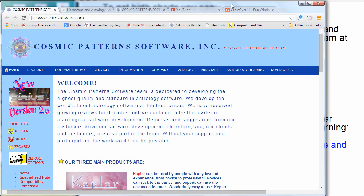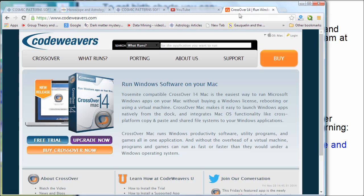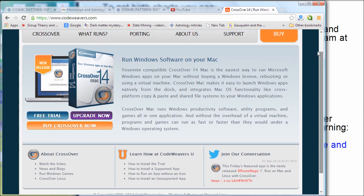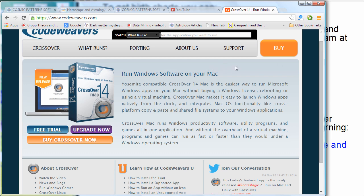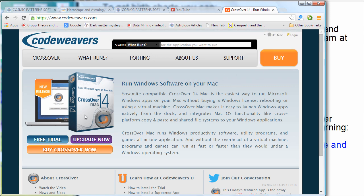If you have the Mac, CodeWeavers.com has a program that allows you to run Windows programs on your Mac without installing Windows, which is really fantastic — but you do have to pay for it. It's built on something called Wine — W-I-N-E — which is free and you can Google that. When you get this CrossOver Mac program, currently version 14, it has a nicer user interface. It won't run all Windows programs, but all the programs from Cosmic Pattern Software run in CrossOver Mac.